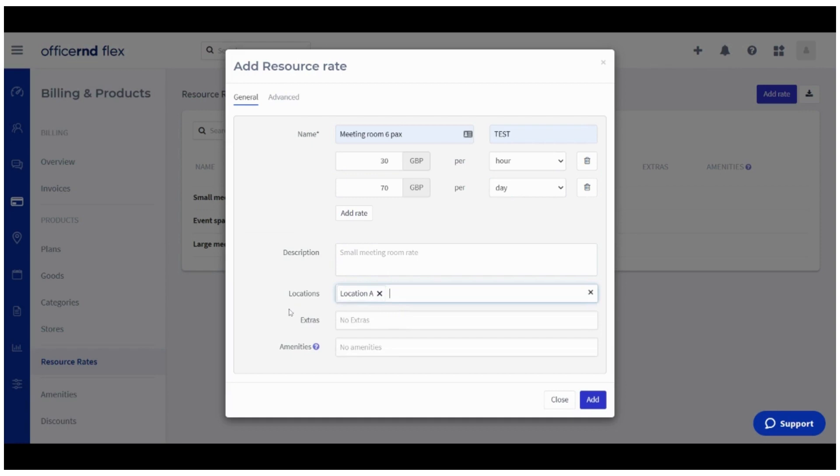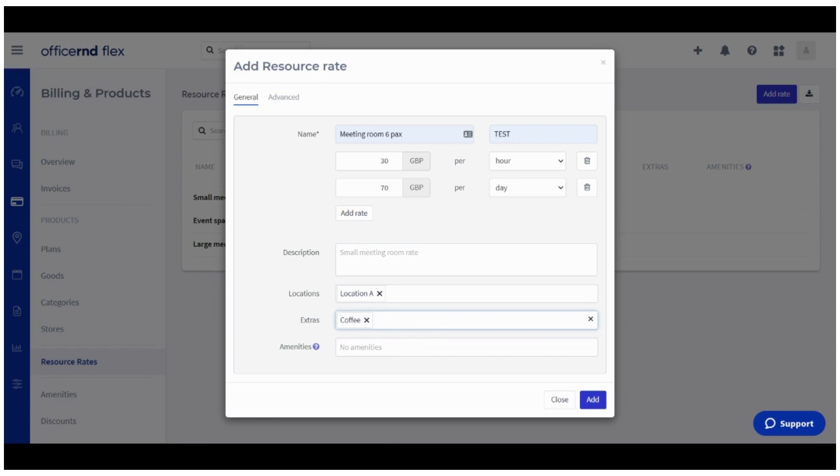The next field, called Extras, is optional and is used in case you'd offer additional chargeable services, for example, different catering options. Members can select to purchase any of the available extras when booking a meeting room associated with the resource rate. If you want to add extras to the resource rate, verify you have created one-off plans for each extra under the same module we're using now, but in the Plans section.